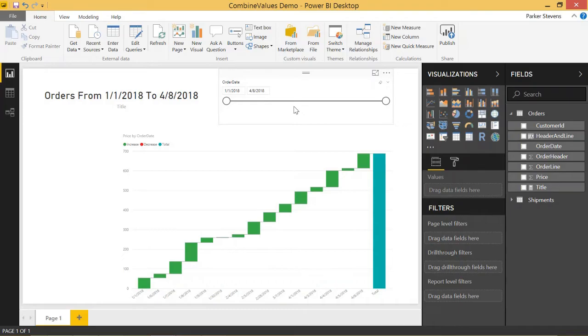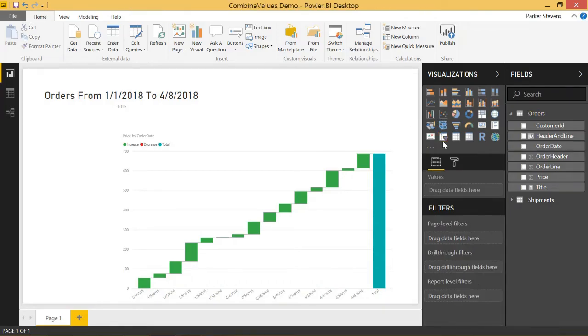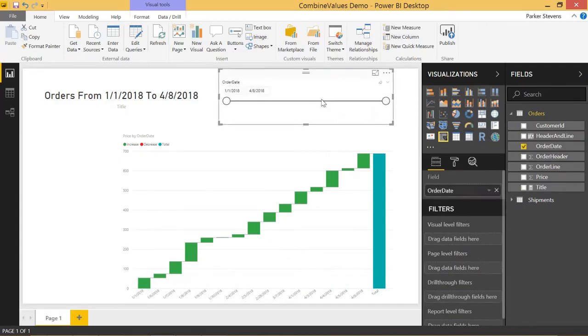The way we create a date slicer is we just go ahead and create any old slicer and throw in any date field into the slicer. And that automatically creates a date slicer for you.